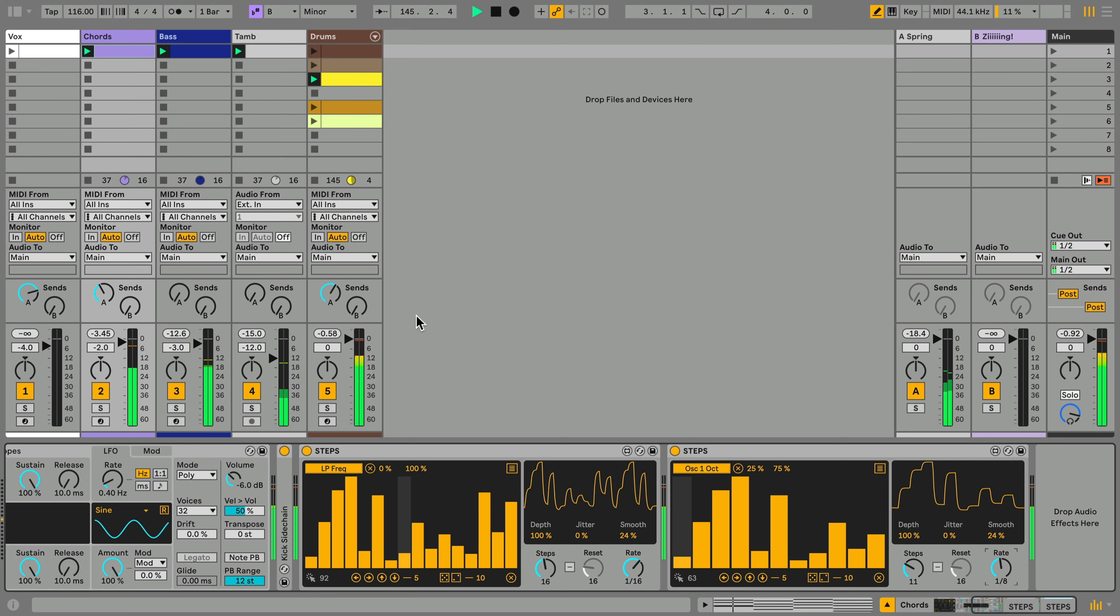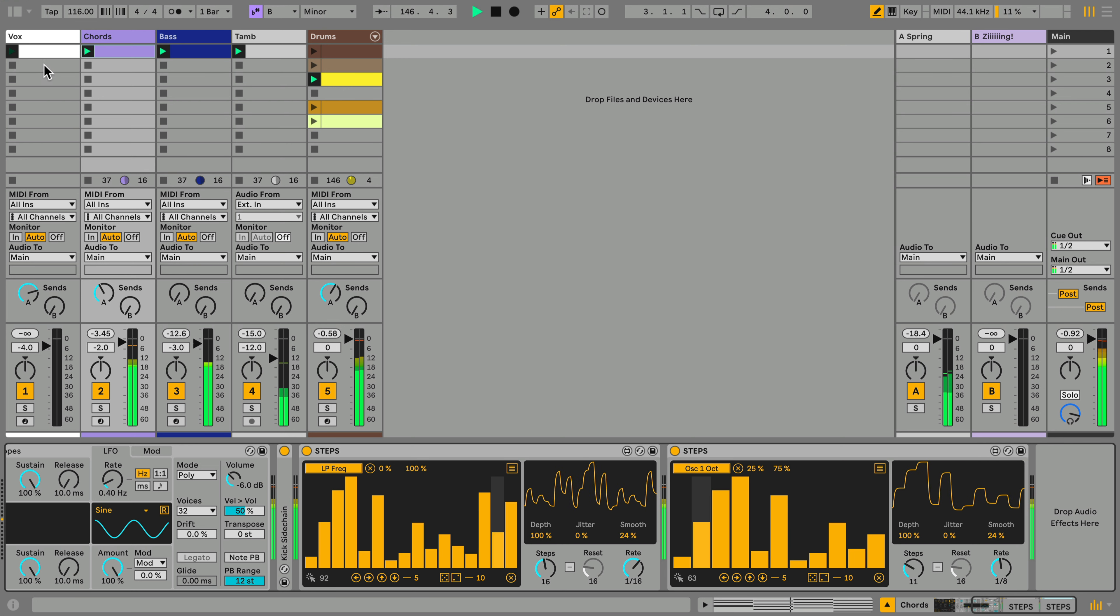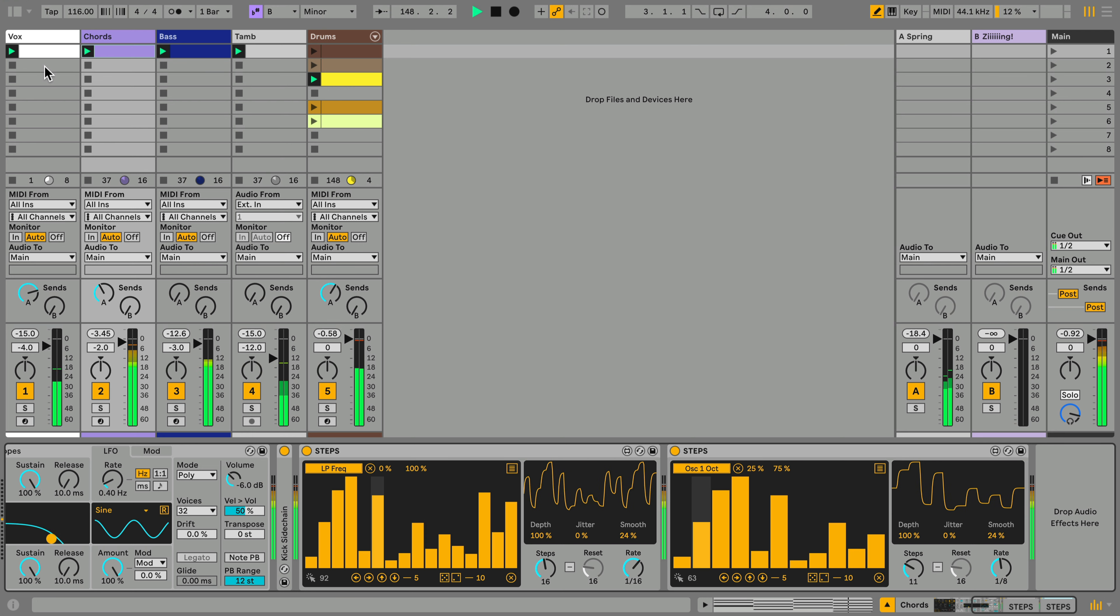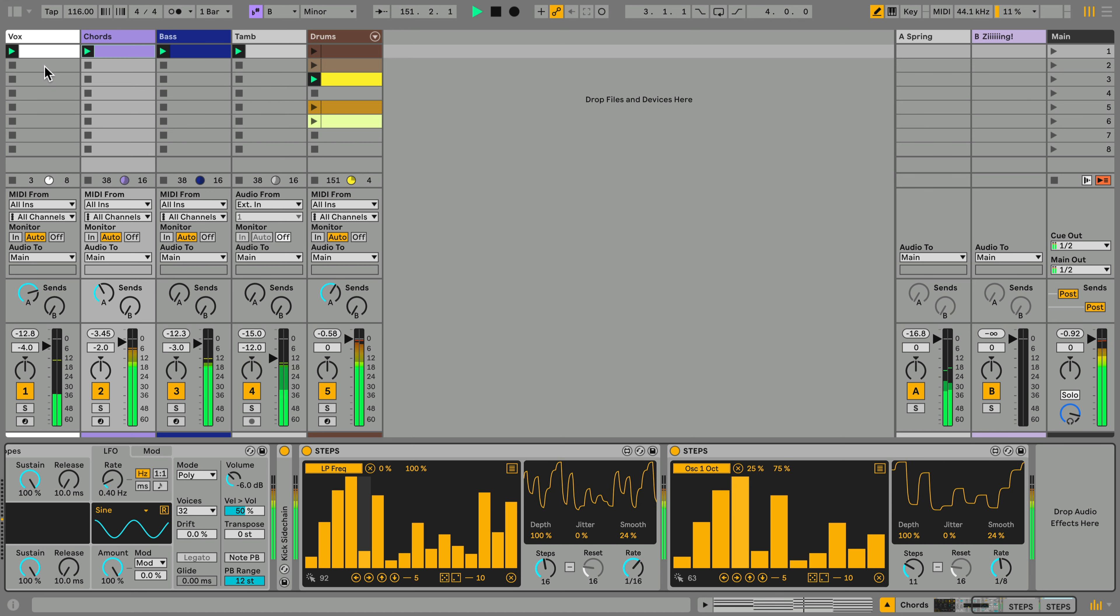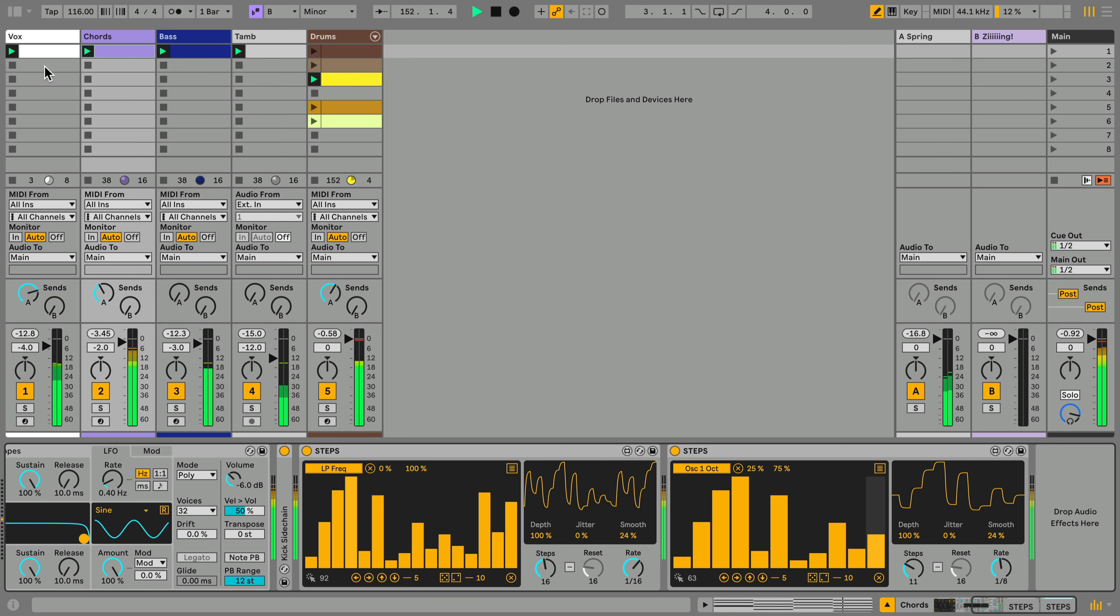Let's wrap up with one more example. I'll bring in this Vocal Chop. Remember that you can map Max for Live modulators to almost anything in Live. So, let's map an instance of steps to the Send on the Vocal Chop.